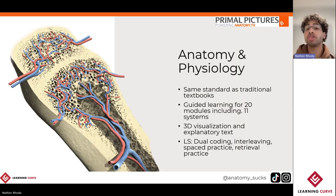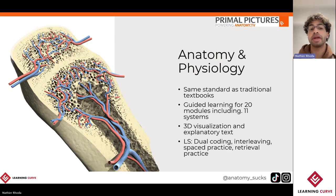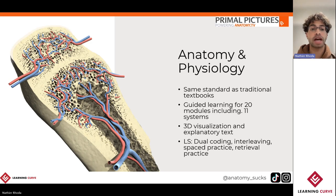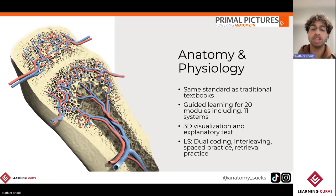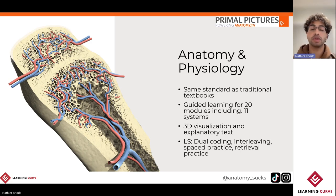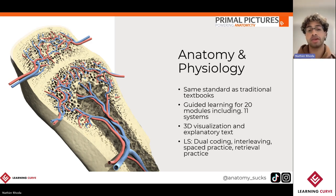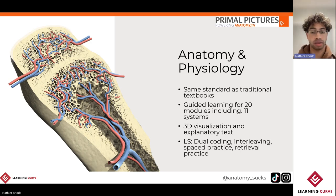Touching on which titles we'll explore, we'll start things off with Anatomy and Physiology. Anatomy and Physiology serves as a virtual textbook and marries together the anatomy and physiology of the human body by teaching it in a guided manner using a spaced learning approach. For this particular title, we'll explore some of those different learning strategies, looking at dual coding, interleaving, as well as spaced practice.